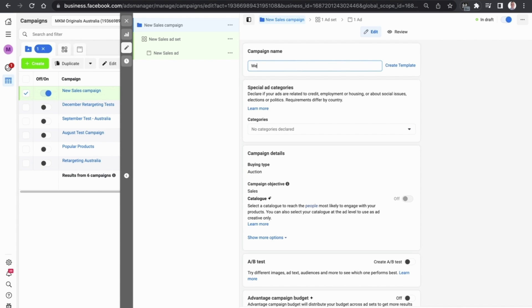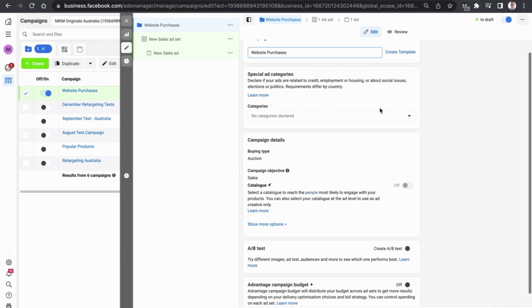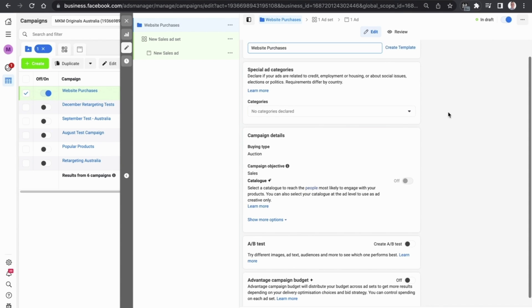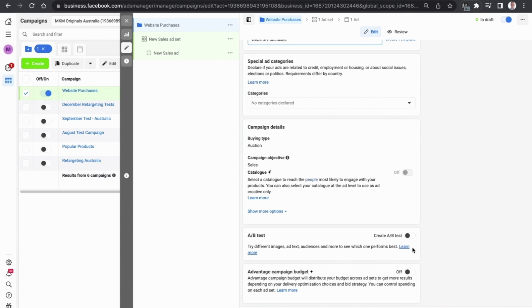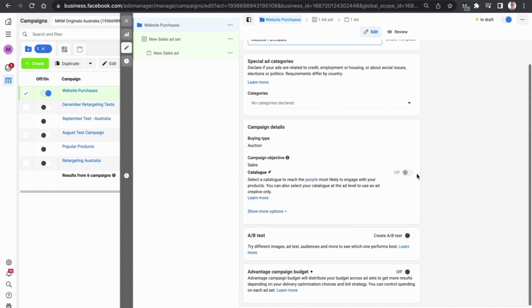What we are going to do now is quickly rename the campaign so that it is clear as to what the objective is. You'll see a whole range of things here: special ad categories, campaign details, campaign objectives, A/B test, advantage campaign budget plus. You don't need to worry about any of these things right now. The only thing you want to be absolutely sure of is that your campaign objective is set to sales.